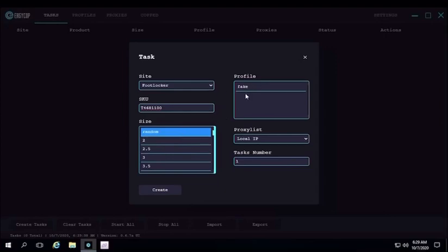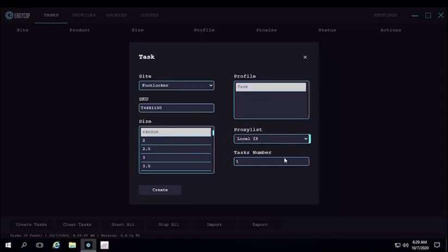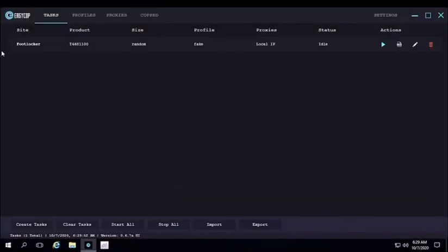Random size, I'm going to do a fake profile, proxy just my local, and I'm going to do one task. Then I'm going to hit create, and as you can see the task is here.